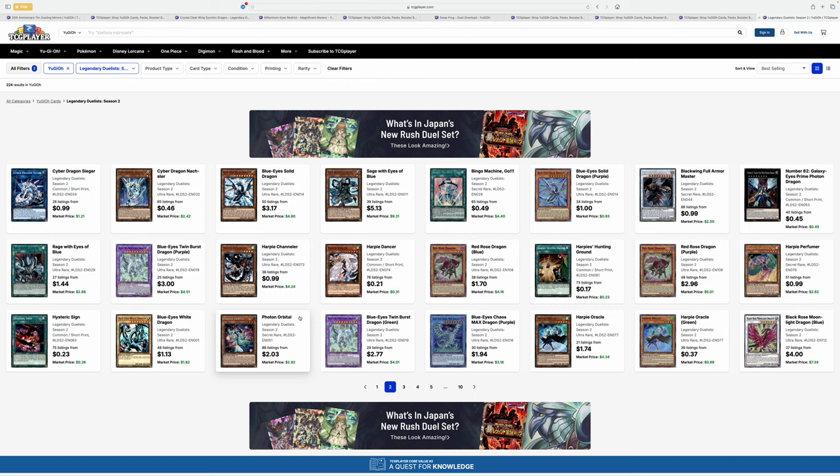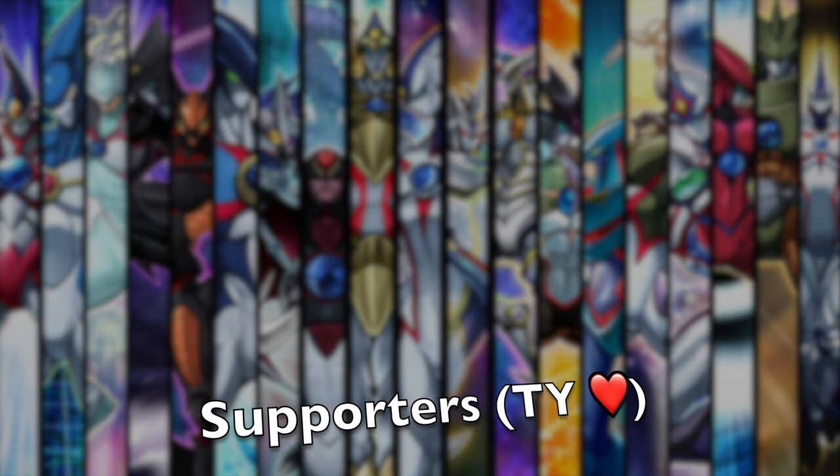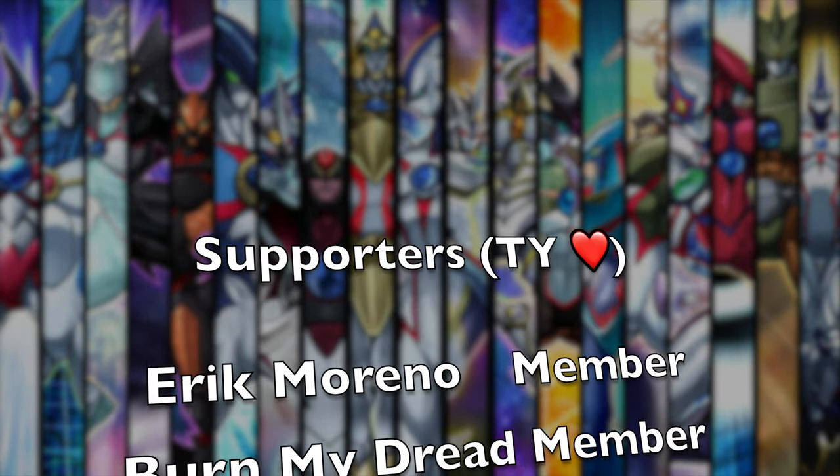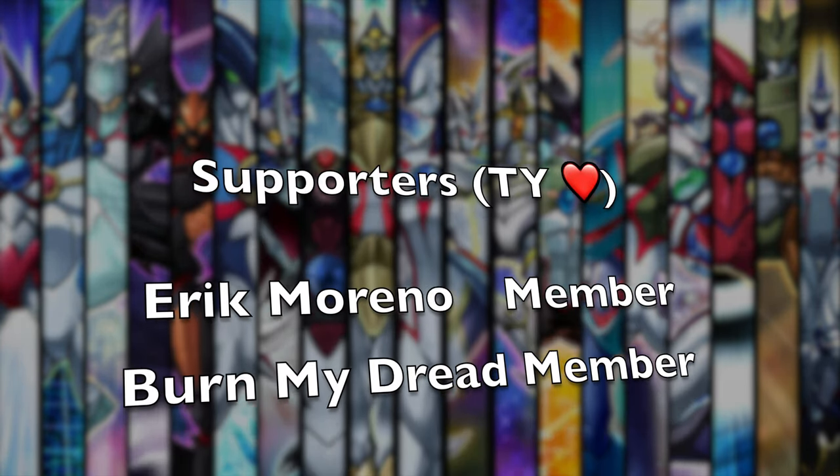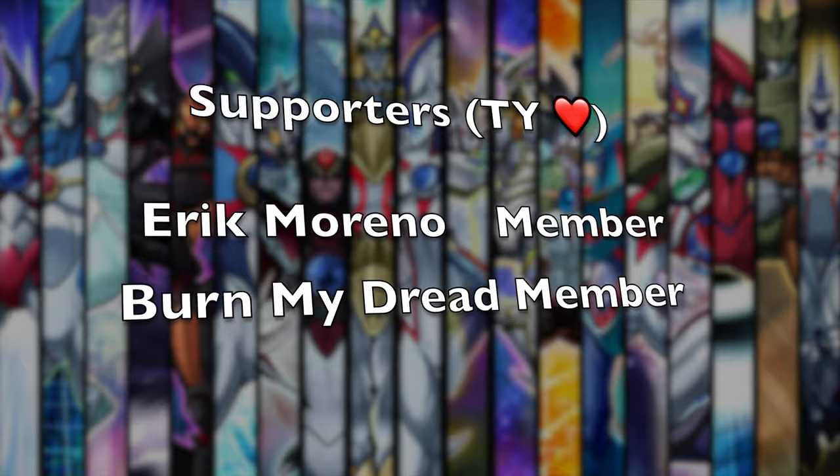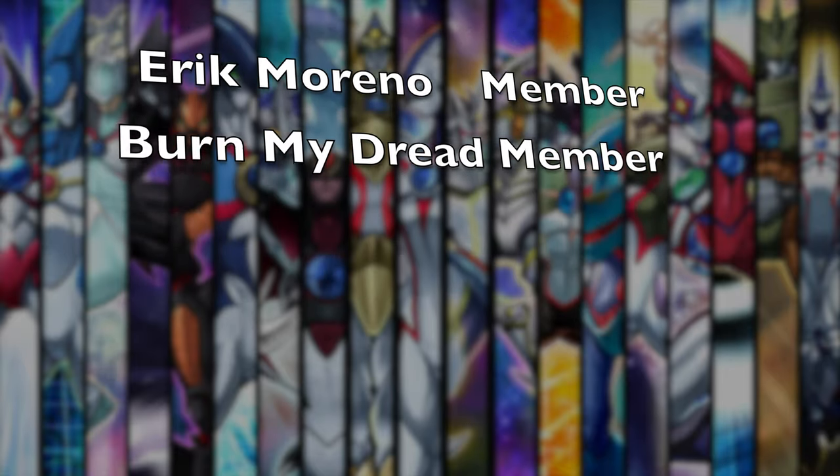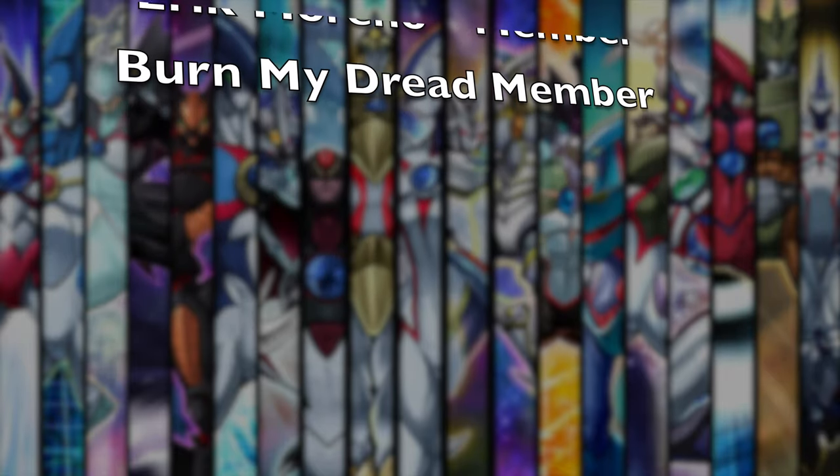But, that is the video. Oh, man. Hopefully, we get spoilers sometime next week and we know for sure what's in Bonanza. Catch you guys in the next one. Big thank you to the channel members, Eric Moreno and Burn My Dread. You guys rock.